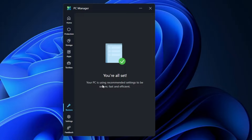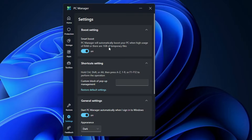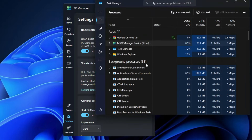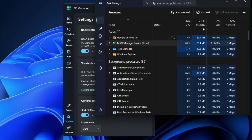In the Restore section it says 'you are all set — your PC is using the recommended settings to be secure, fast, and efficient.' I believe if there's any problem on the computer, PC Manager will find recommendations you can apply to optimize and boost your computer speed. Now let's bring up Task Manager again — PC Manager is now showing around zero CPU usage, and memory has been reduced from around 140 MB down to 73 MB. So it's not consuming too much memory.